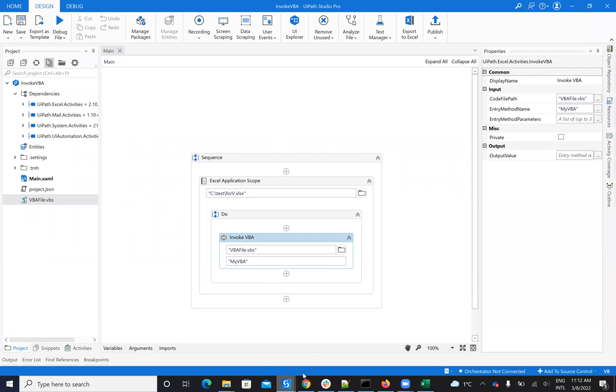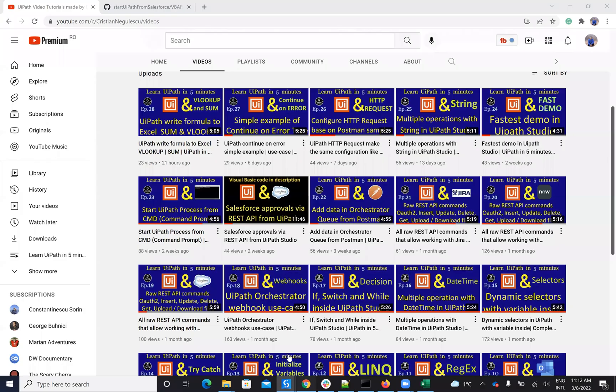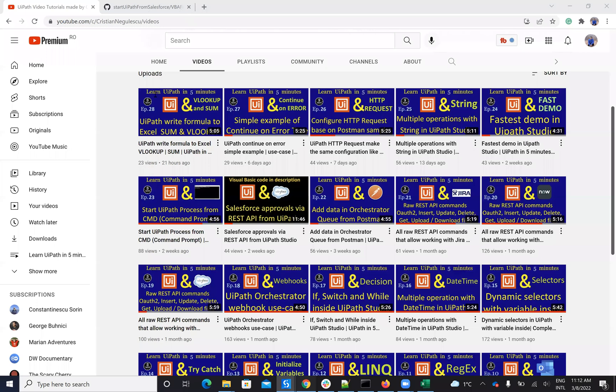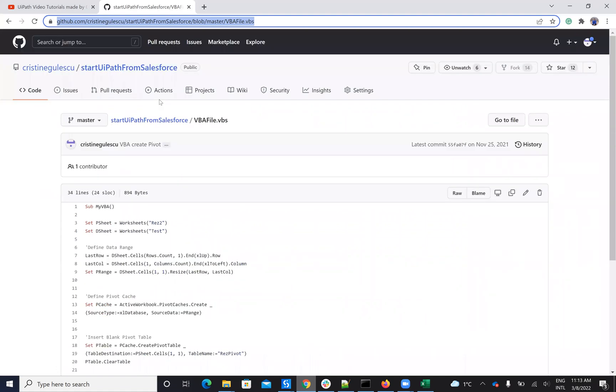You can create a VBA code, then use the Invoke VBA Code activity, and this will be able to create this pivot table. I have all the code here and I will put the code on the description of the video and on GitHub.